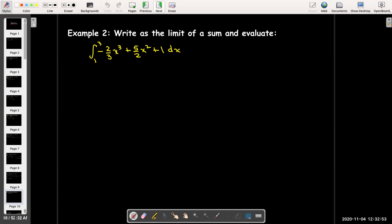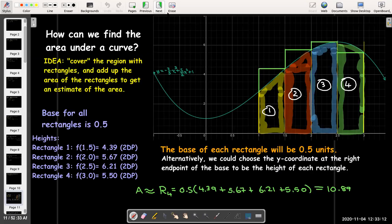In our next example we are going to evaluate it, so there's more work involved. We're asked to write this definite integral as the limit of a sum and then find the value of that limit. We've seen this integrand before — when talking about the area problem, it was the example used. It's the same integrand: negative two-thirds x cubed plus five-halves x squared plus 1, with the same bounds from 1 to 3. Using four rectangles with right endpoints gave an estimated value of 10.89, and now we'll calculate the exact value.